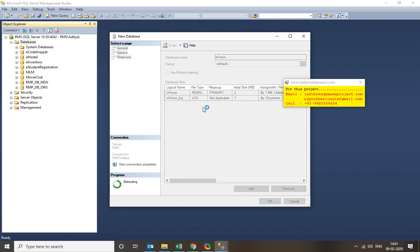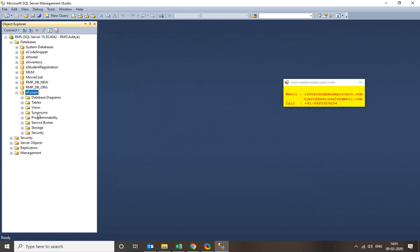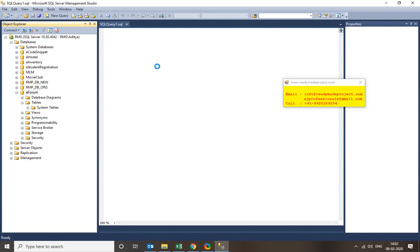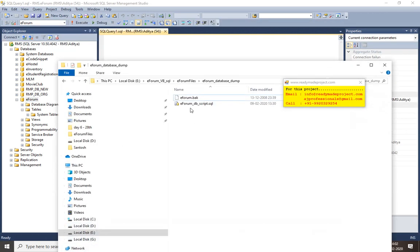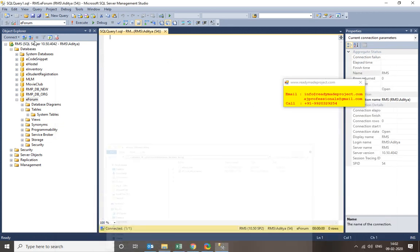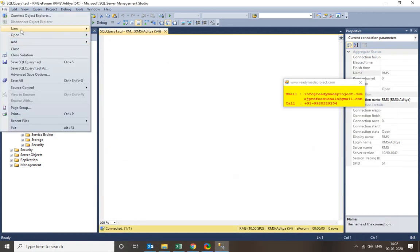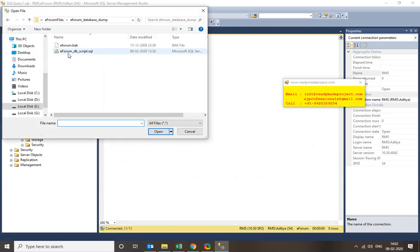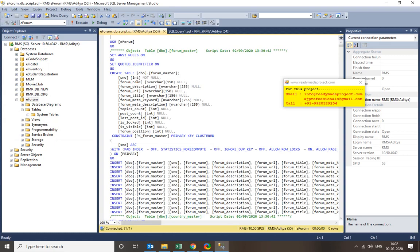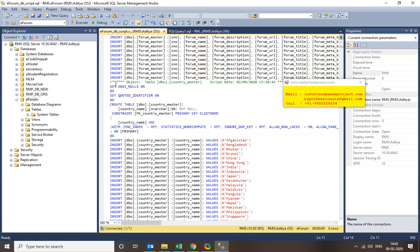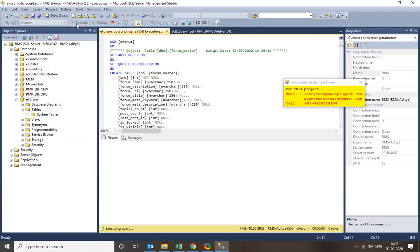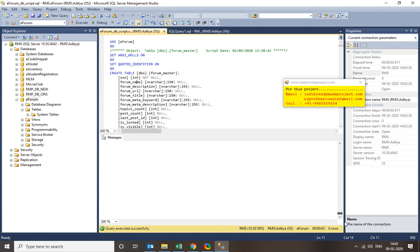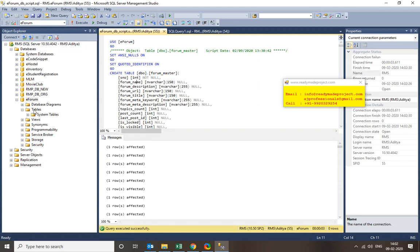Now open a new query and open the database script file — eforumdbscript — via File > Open File. The script contains all the CREATE and INSERT statements, so just execute it. Once execution completes, refresh and you will see all the tables created with all the records.